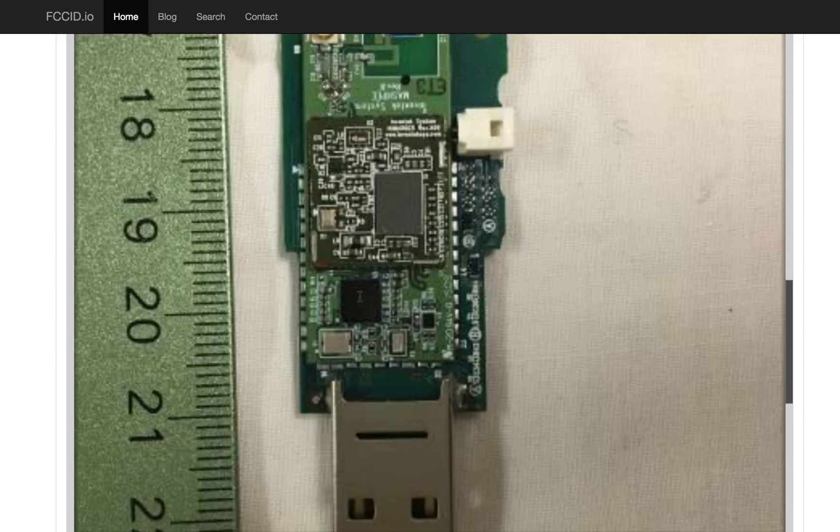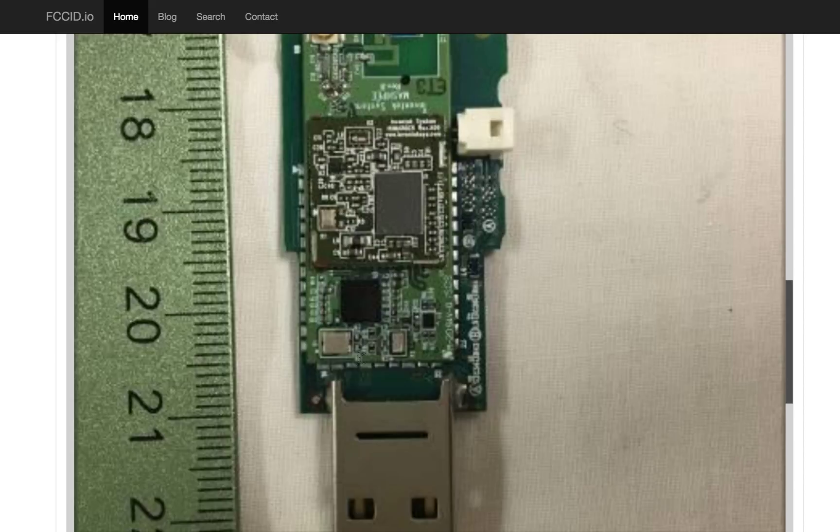That means that this is probably the Broadcom chip, which would make this and this the two crystals, because it looks like that's X1 and that's X3 maybe, or X2. It's really hard to read these little pixelated graphics.